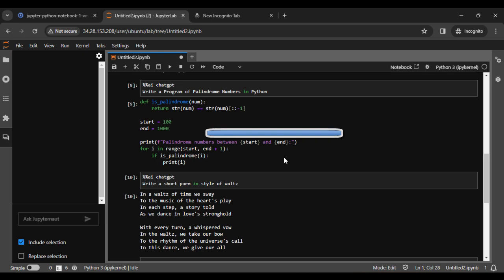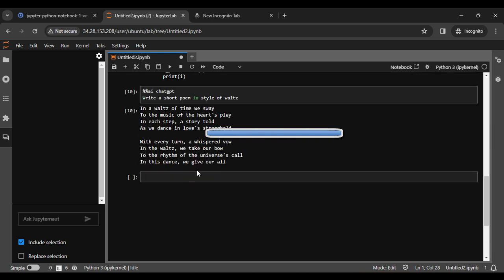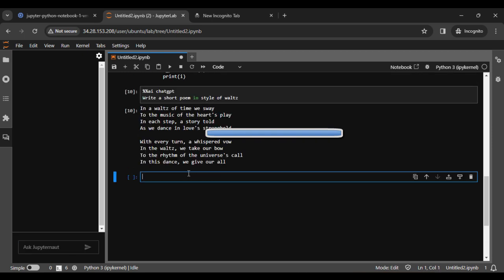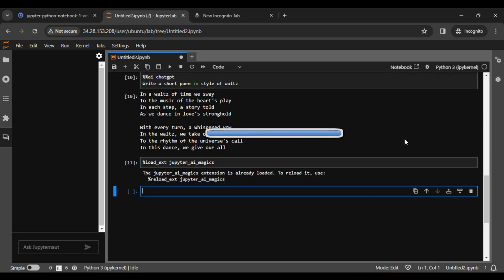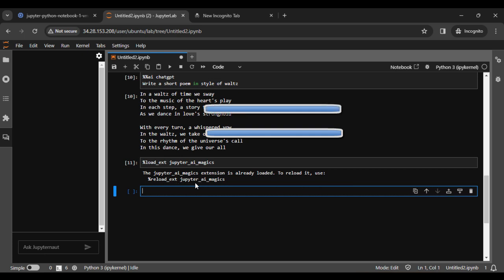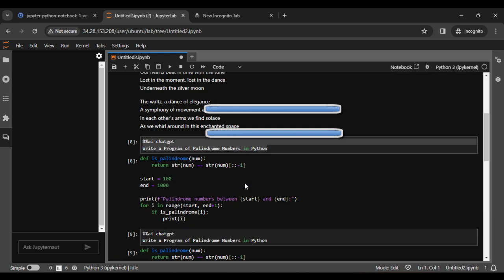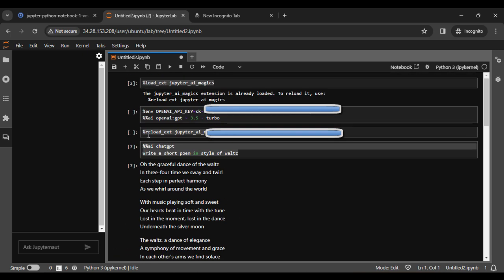Here you can see that we have run some magic commands and I will also run this command again. So copy this command and go to your terminal and run this. You can see that the JupyterAI magic extension is already loaded. Use percent reload_ext jupyterai_magic.